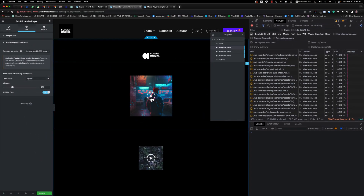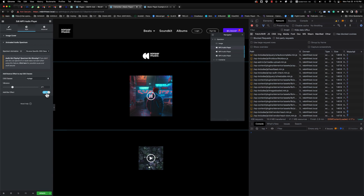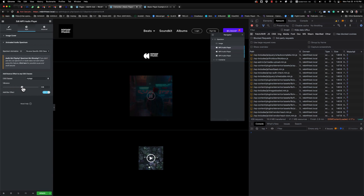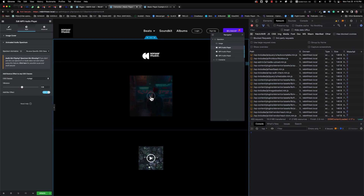Here's the result. And you can adjust the vibrance.